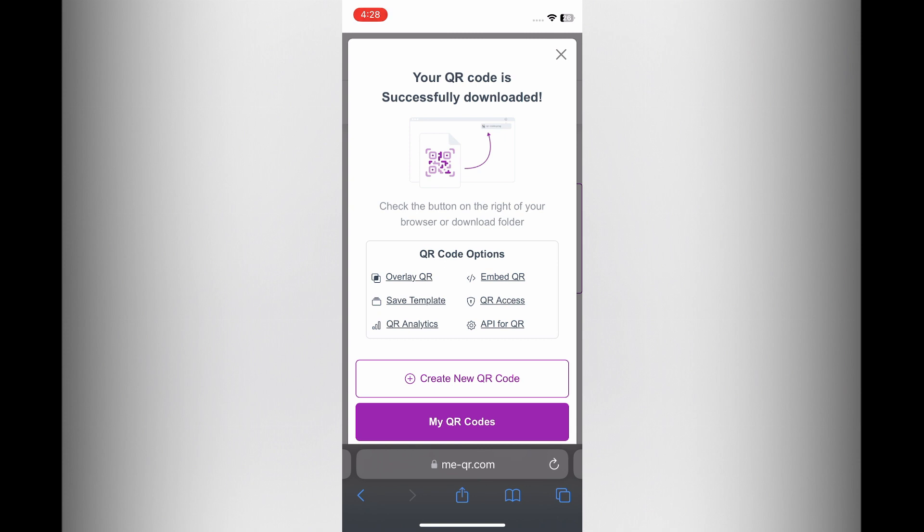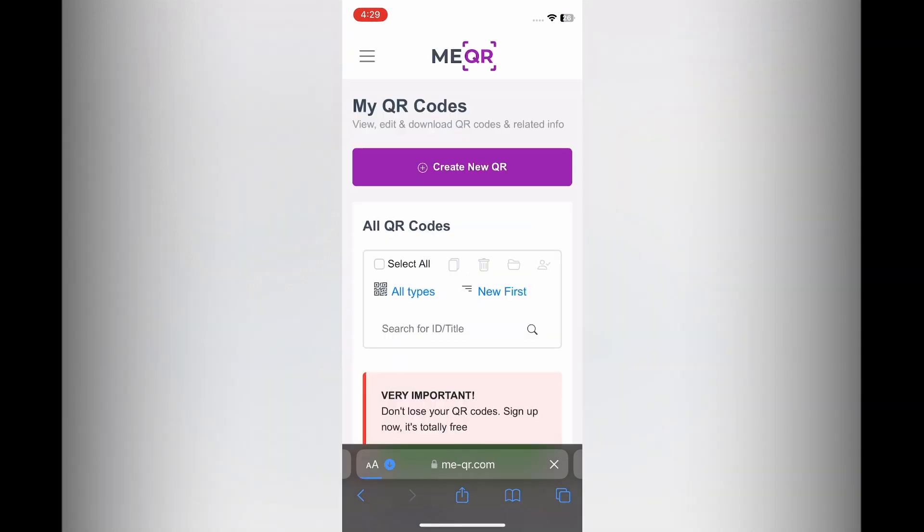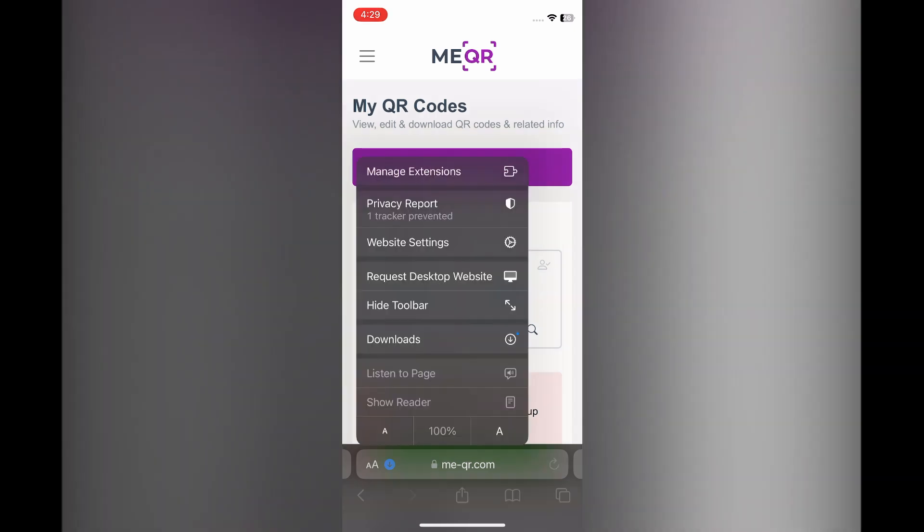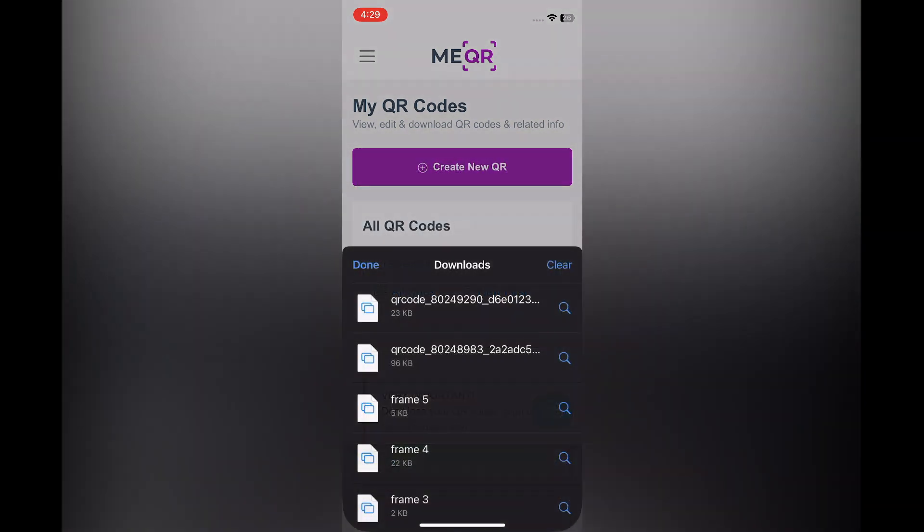...is you are going to tap on my QR codes. If you don't see the icon pop up in the bottom left hand corner, then you are going to see the capital A in the bottom left hand corner and you are going to simply tap on that, then select downloads. After you have done that, you can tap on QR code.